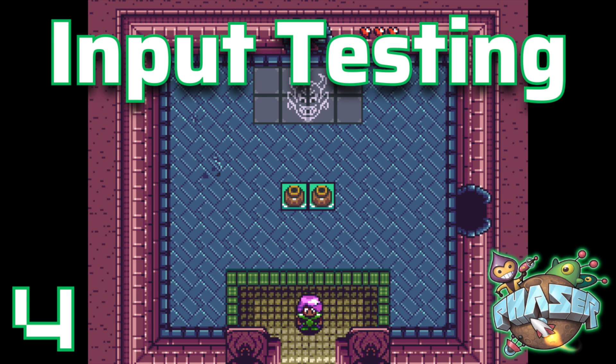Welcome to part 4 of our series on building a Zelda Lite game in Phaser 3. Now that we've implemented player input, it's time to test it out and ensure our controls are working as expected. If you're new here, this is part of a full series where we create a Zelda-inspired game from scratch. Check out the playlist link in the description to start from the beginning. Let's jump in and put our input system to the test.